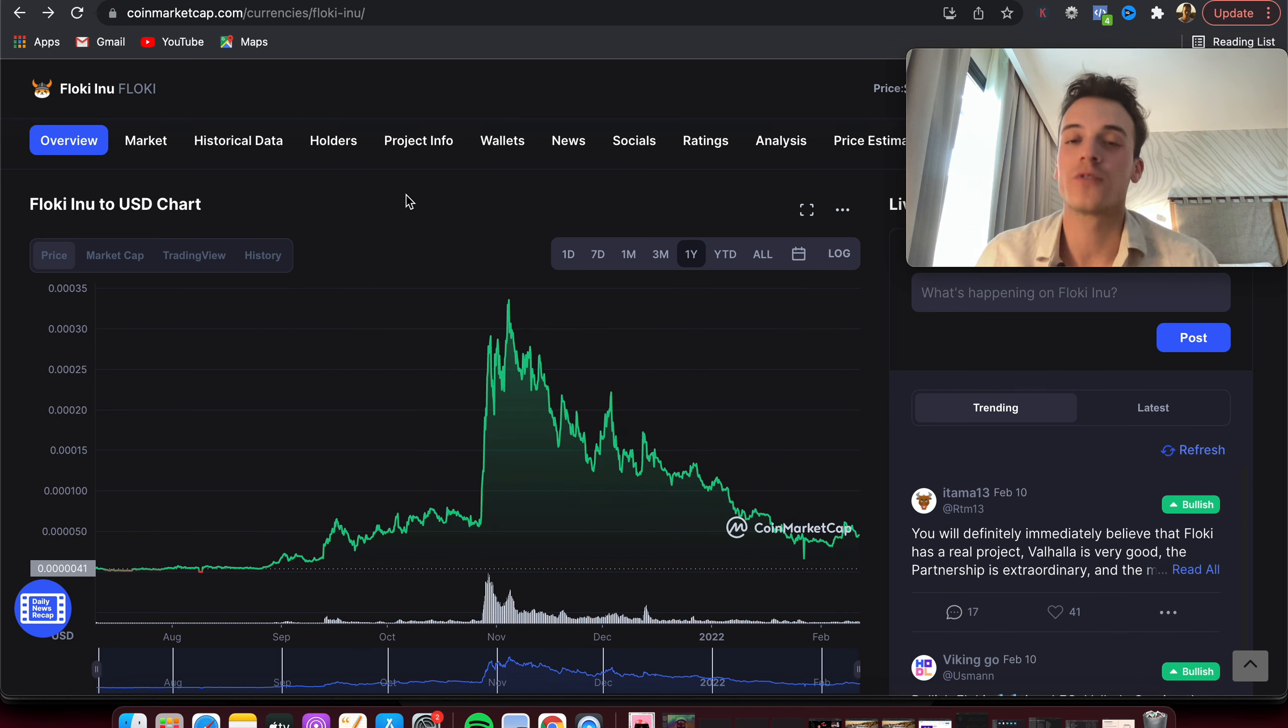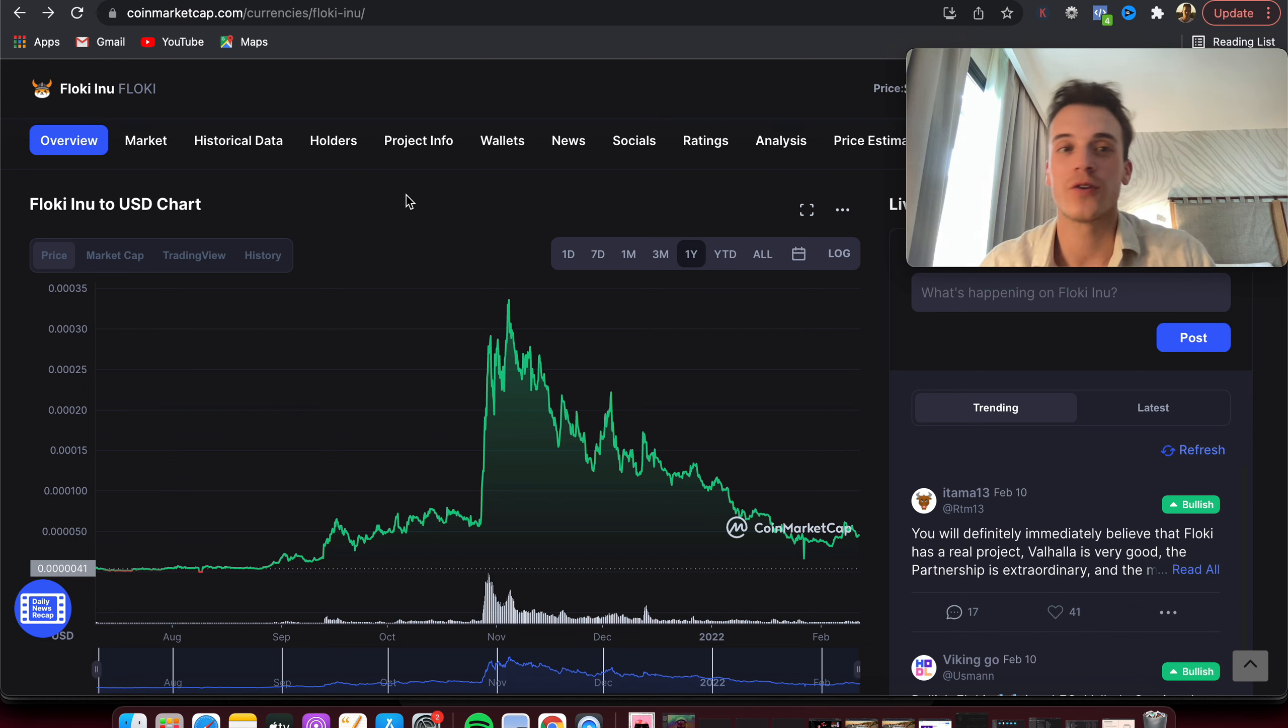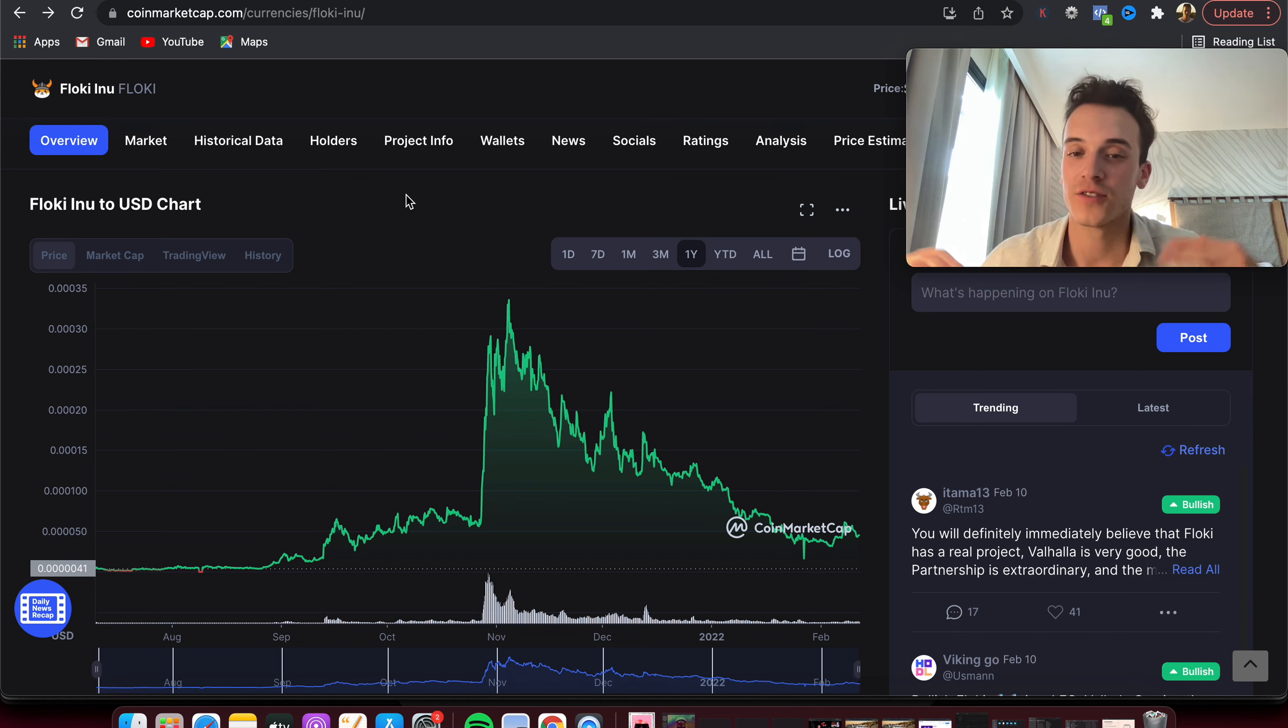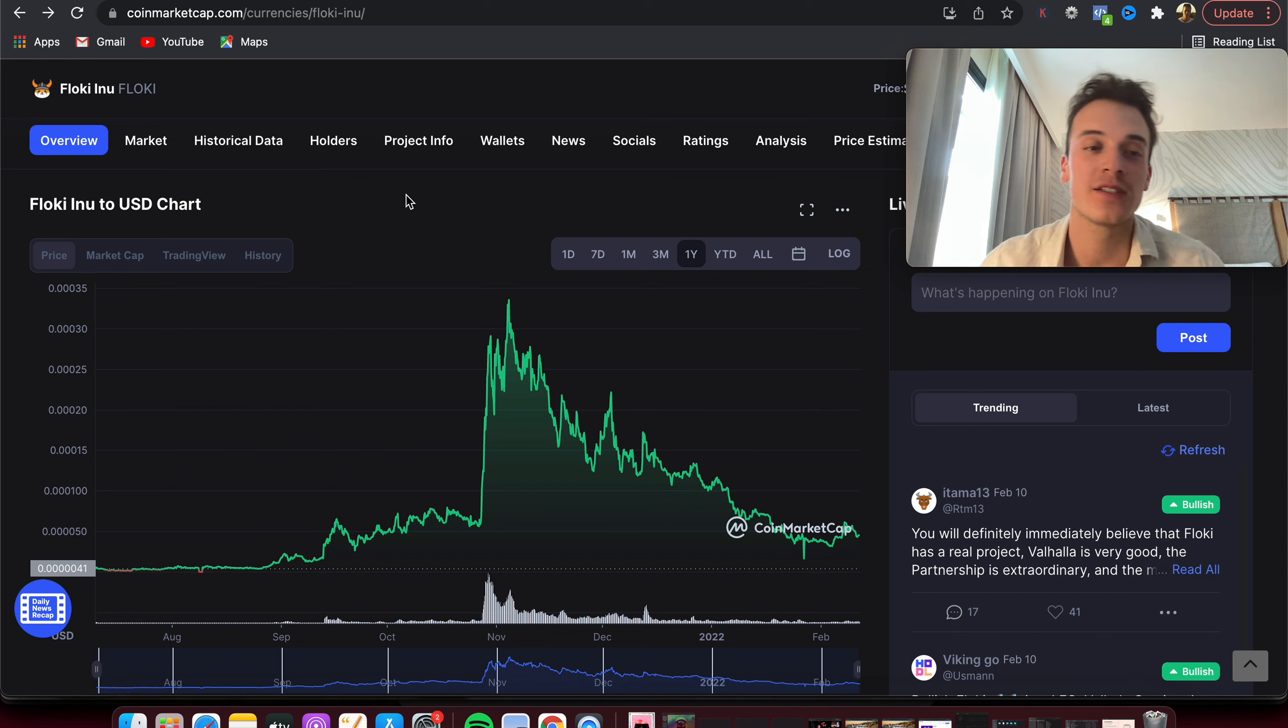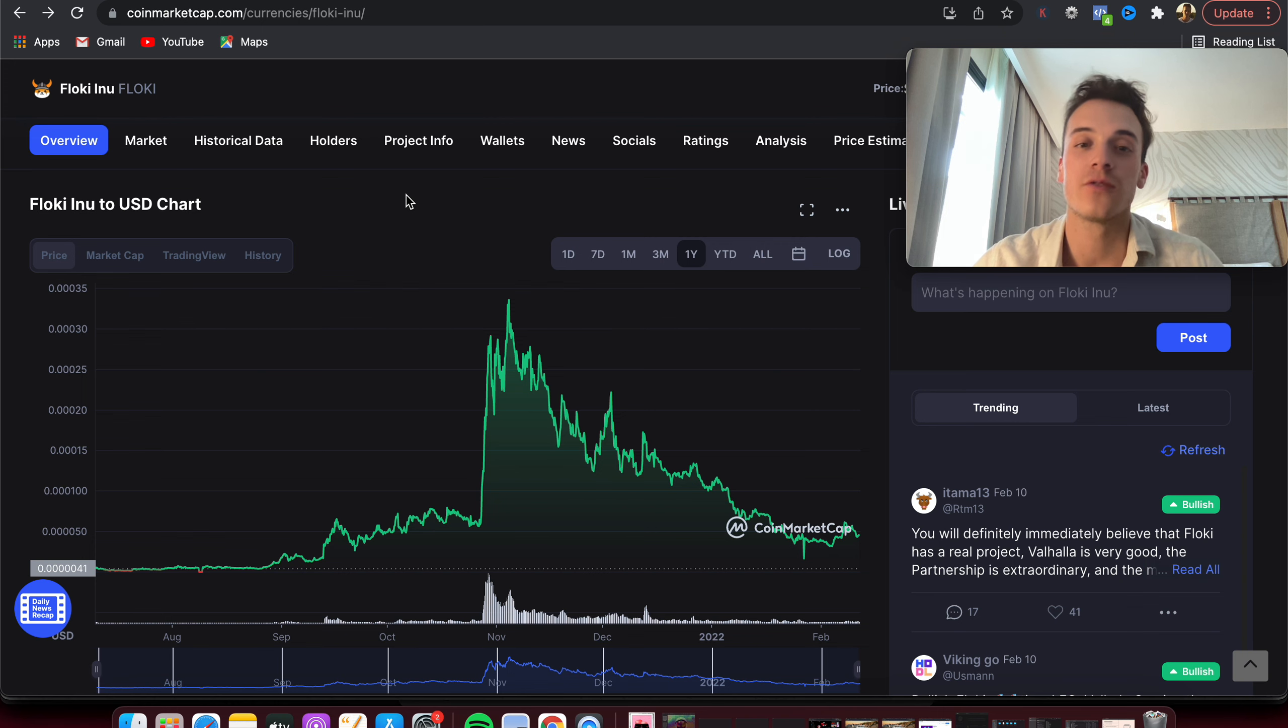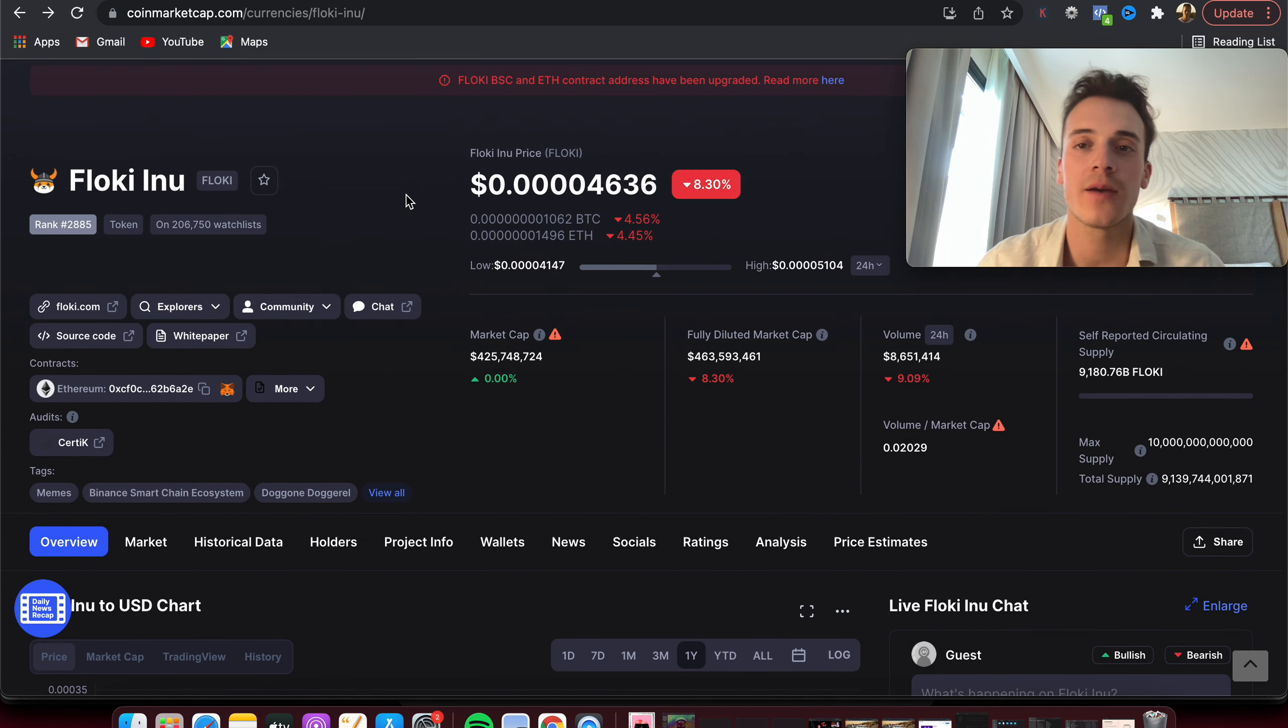People will start to jump on it. You'll see it trending everywhere on Twitter, on YouTube, etc. And then we can get some massive gains, and from there we're closer and closer to 100x. So this is perfect, not at all-time high.